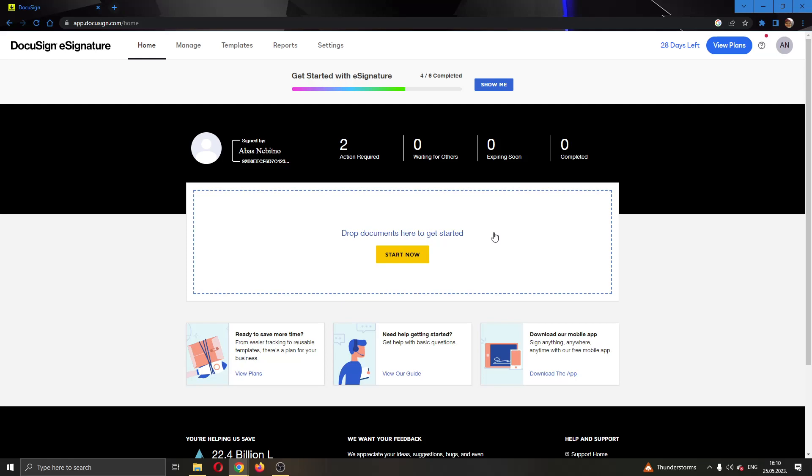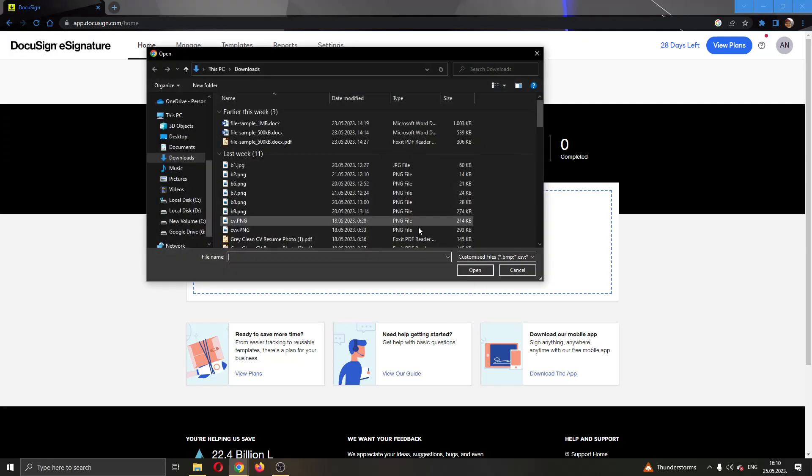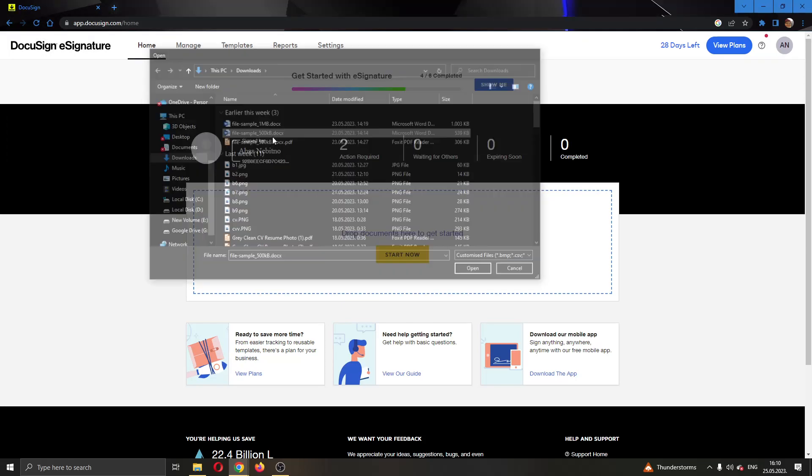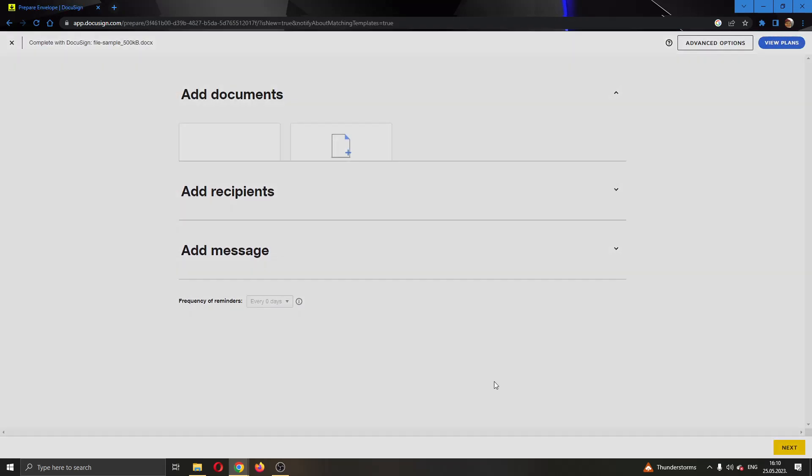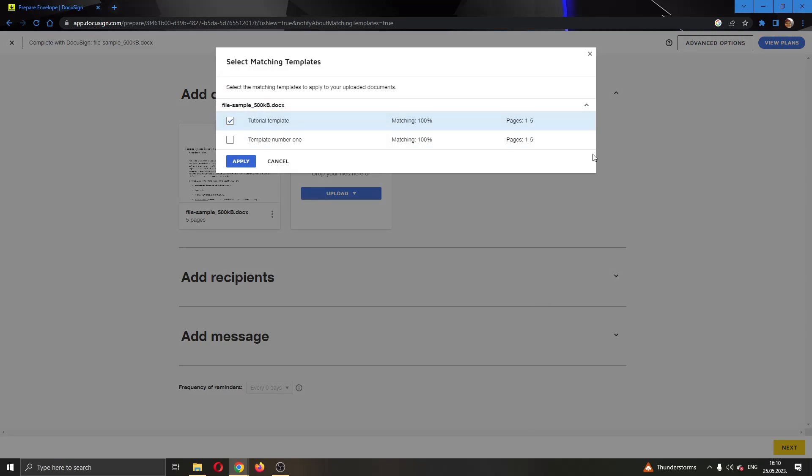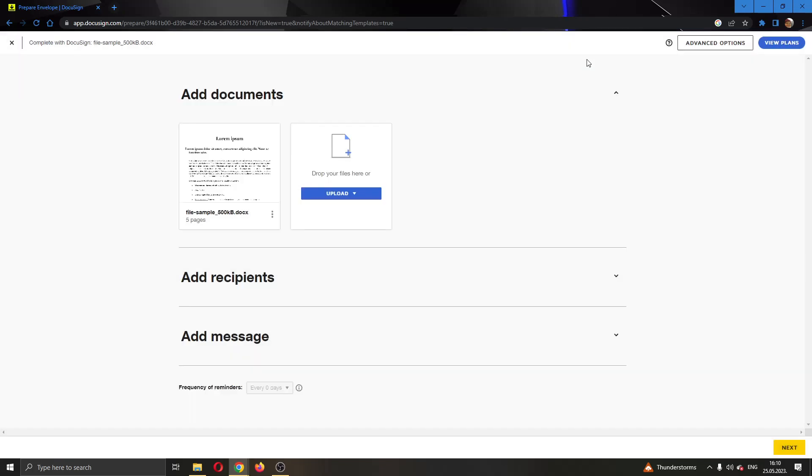So let's go ahead and upload a new document to get started. I'm going to do that by clicking on this option right here and uploading this one document. You can upload multiple documents if you want. It's going to turn them all into one envelope. As you can see, it's creating an envelope and after a couple of seconds, it's going to open up this new page where we can see our documents that we can send.